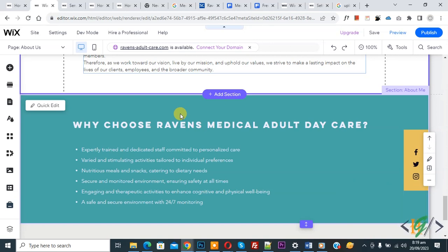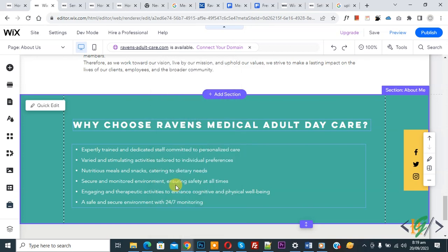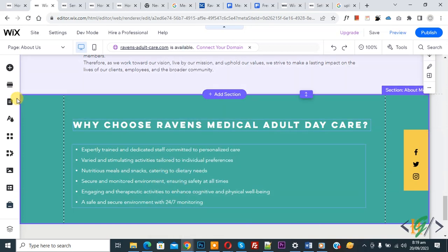This is our about page. We are going to copy and paste a section from one page to another page. Now, right-click on the section and you will see the copy option. Click on it. On the left side you see pages and menu.